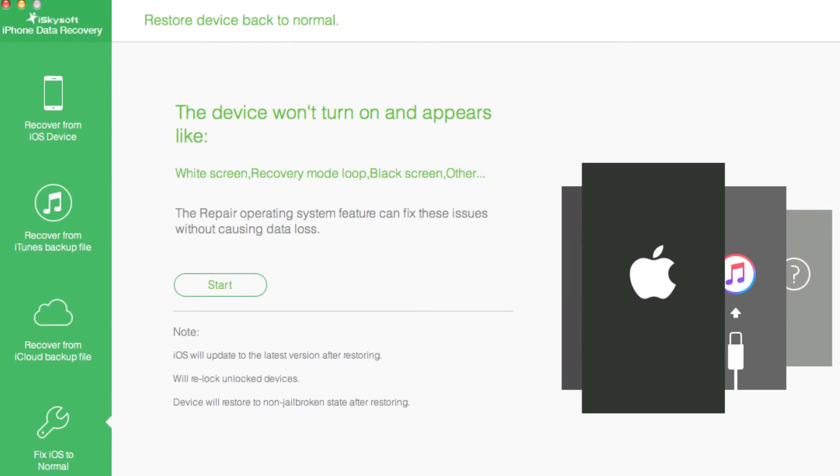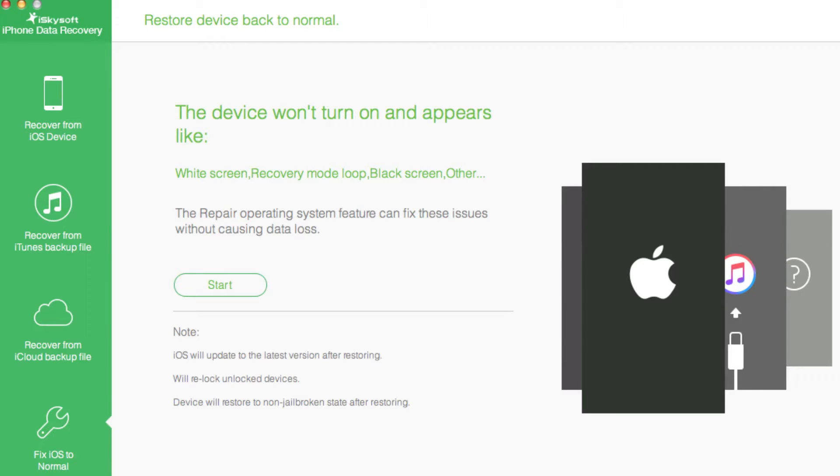Hey YouTube, it's Mitch at iPhoneCaptain.com. Today we're looking at software called iSkySoft iPhone Data Recovery for your iOS device. I will have download links for Windows and Mac users in the description below.